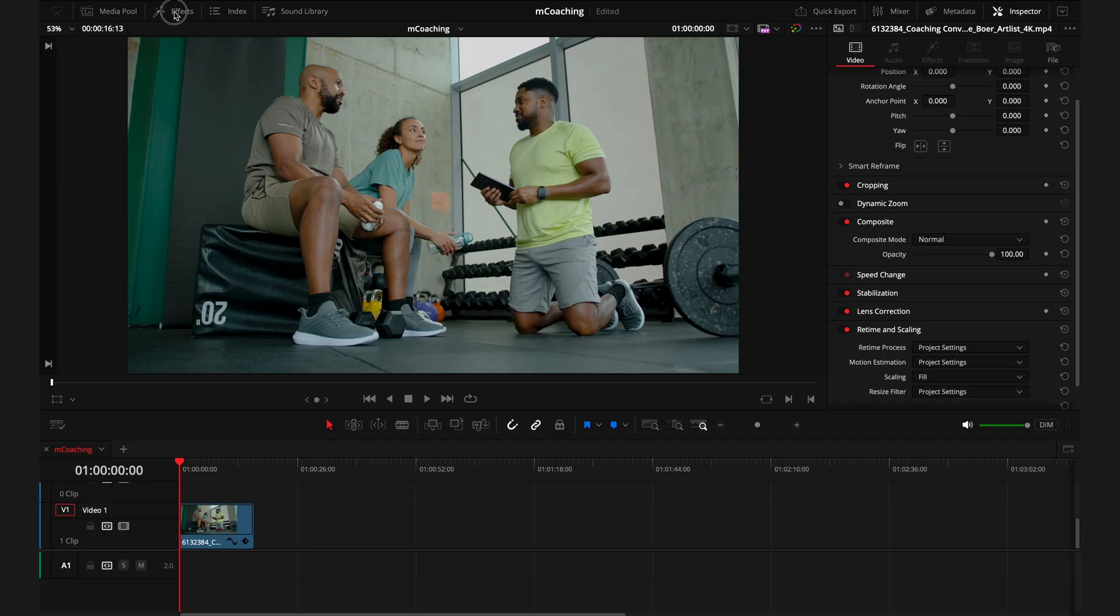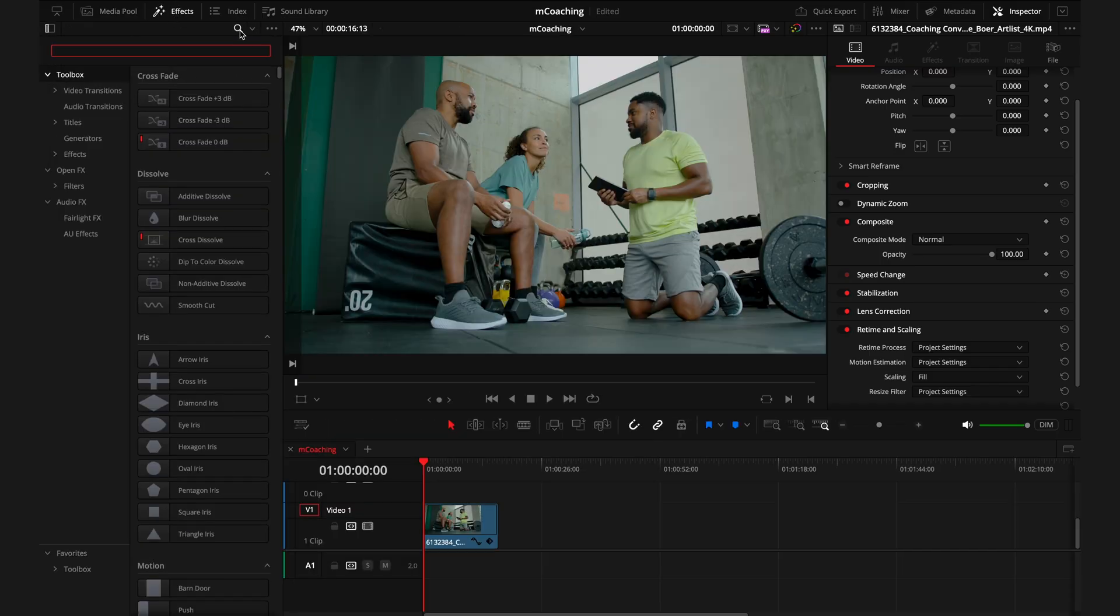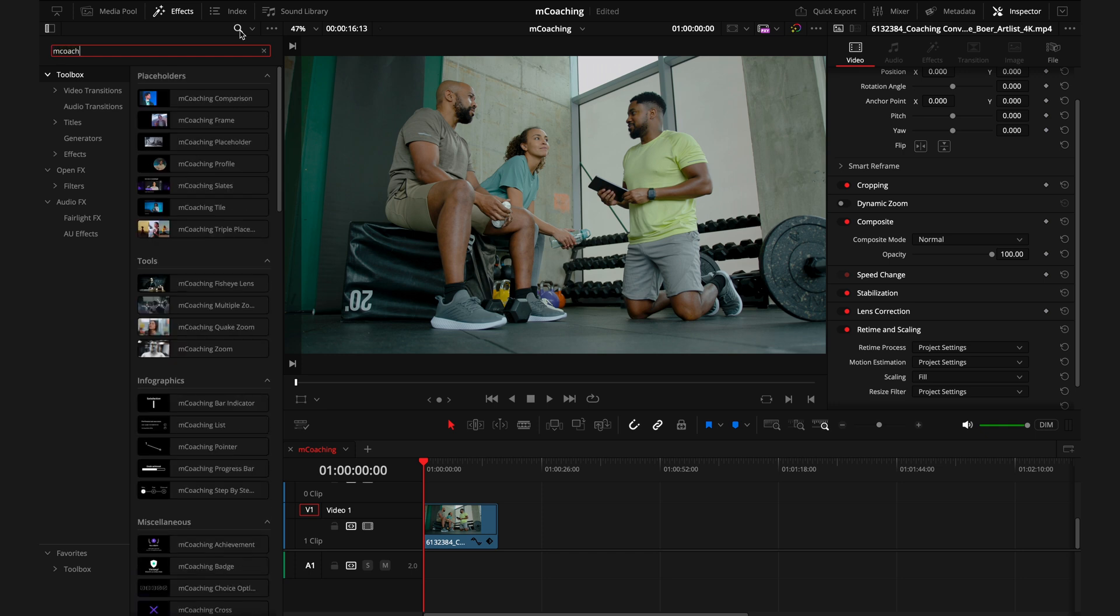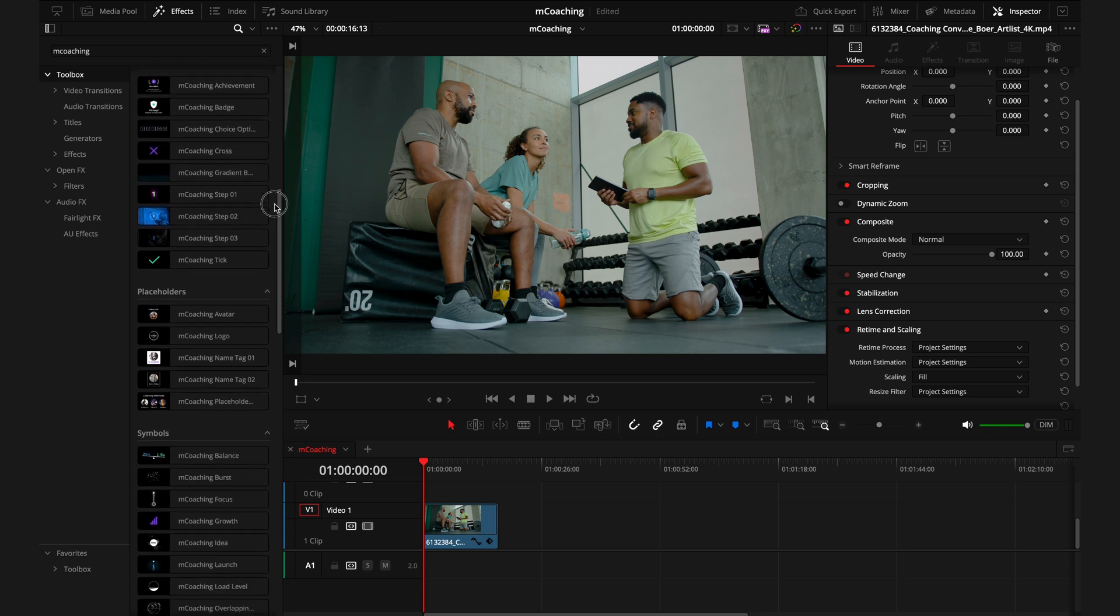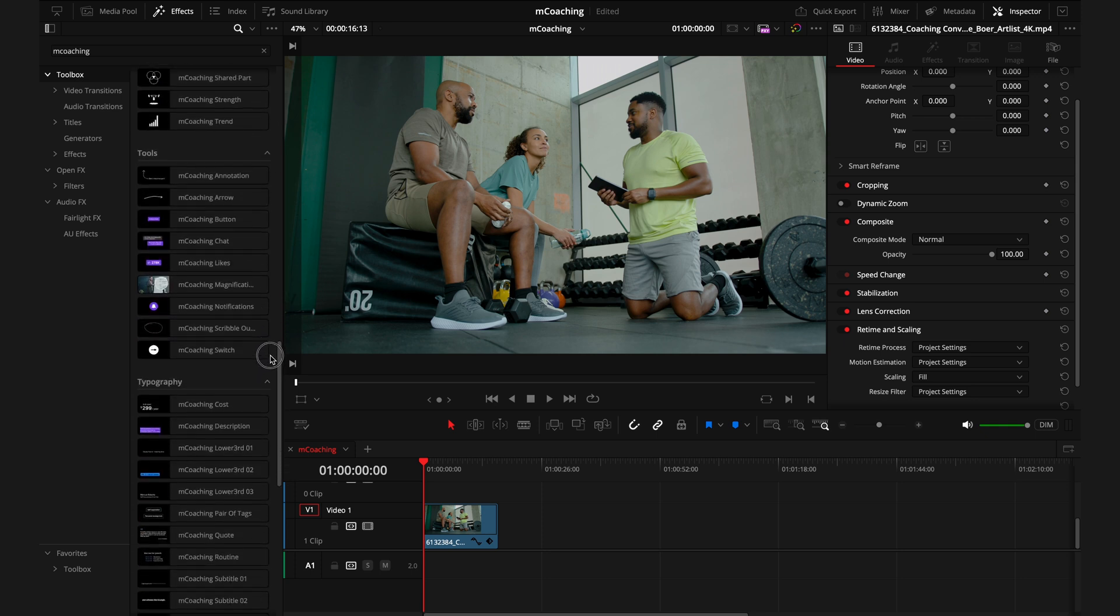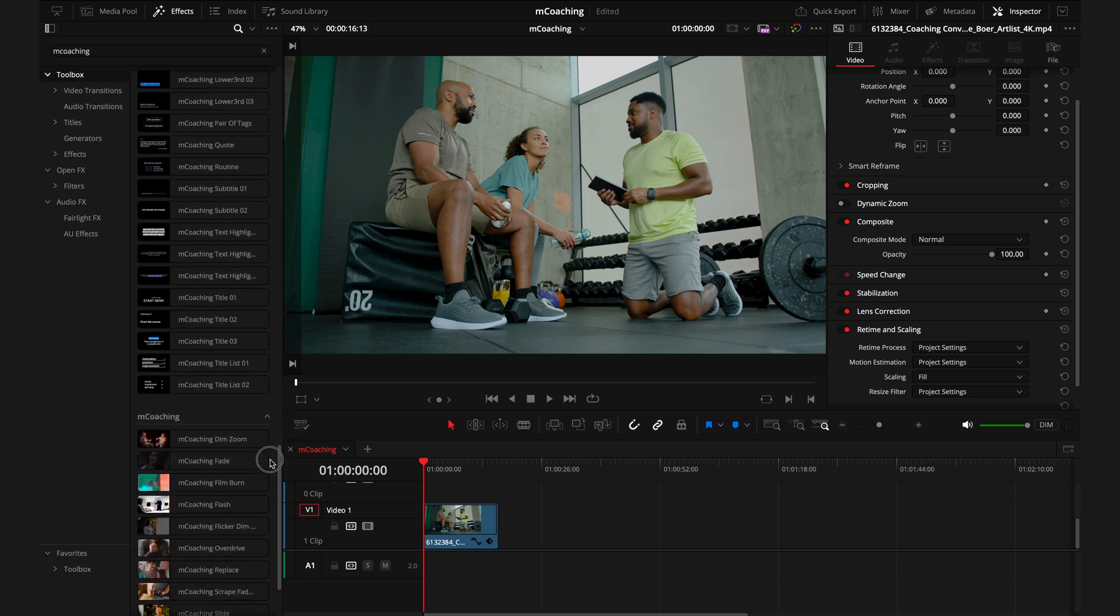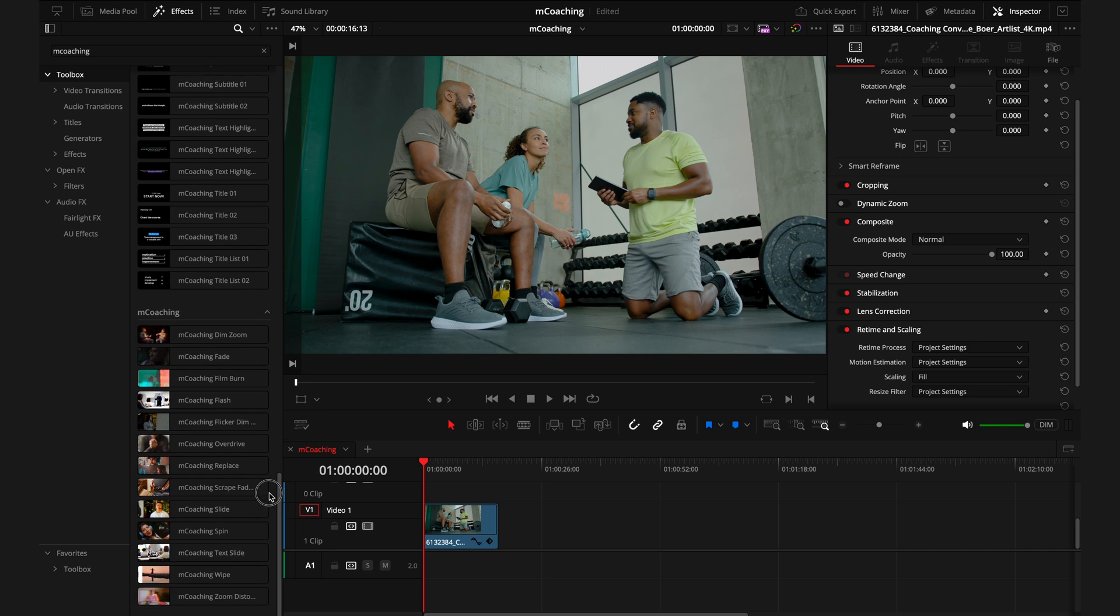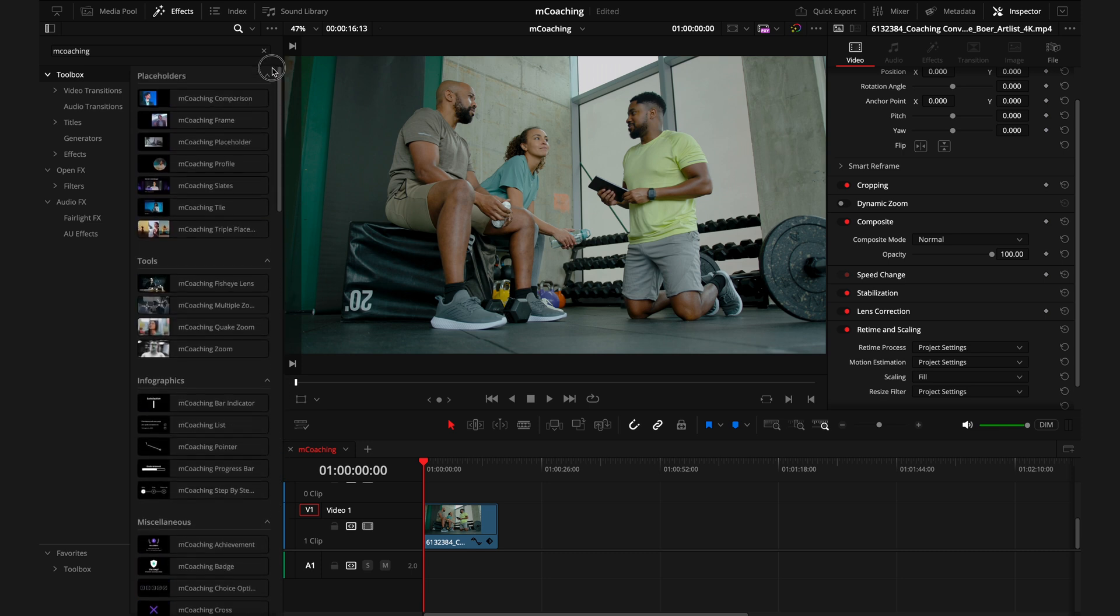So just like I said before, today we're going through M-Coaching, a brand new pack you'll find in the Effects tab once it's been installed via the M-Installer. This pack contains 58 titles, 11 effects, and 13 transitions. And they all work on a drag-and-drop basis where you'll either drag the titles onto the timeline or the effects directly onto the clips.